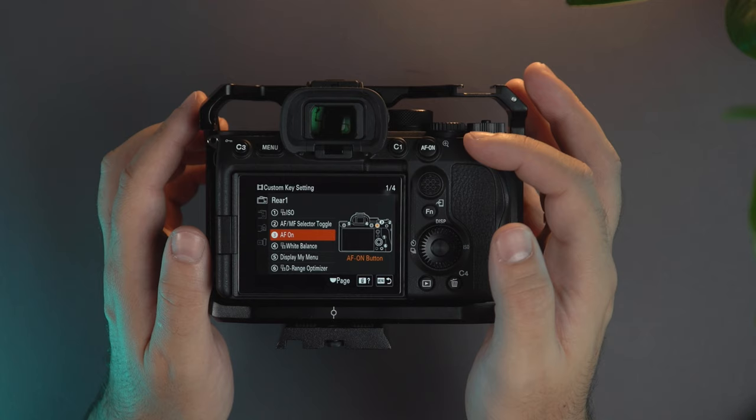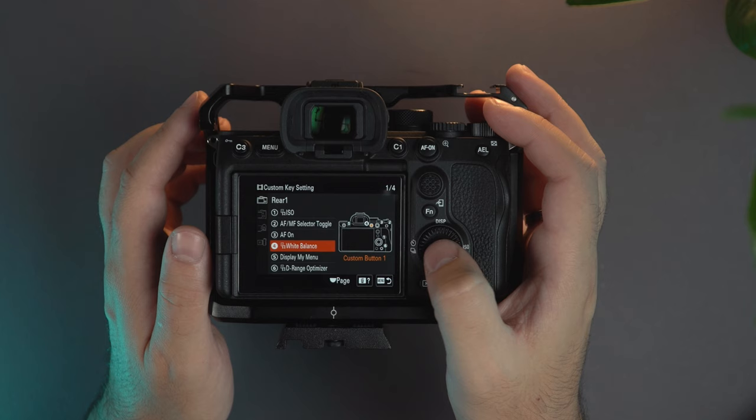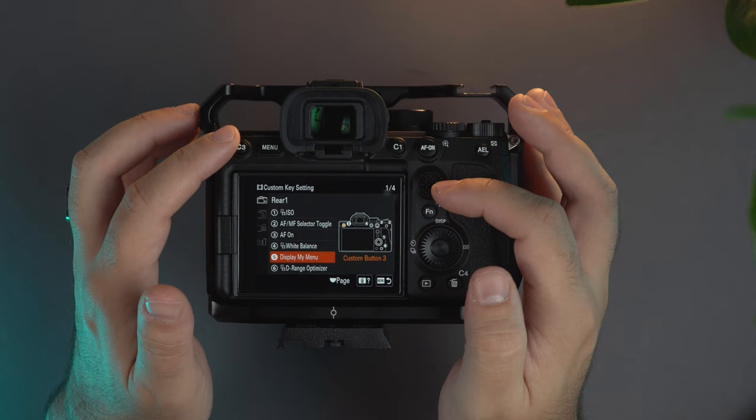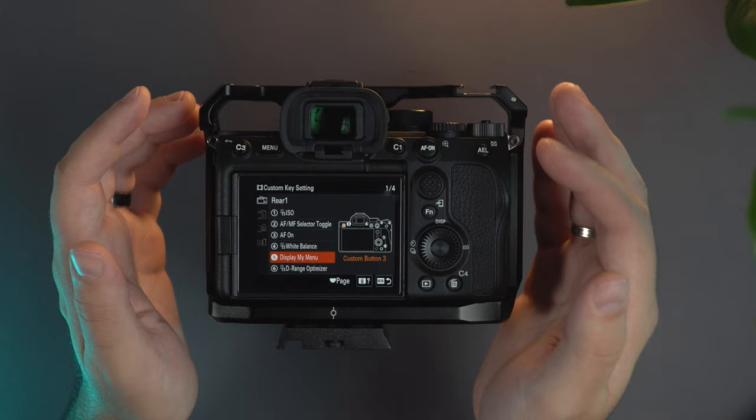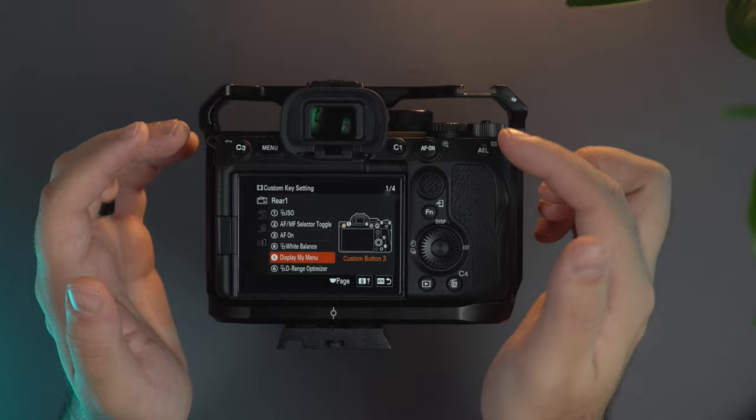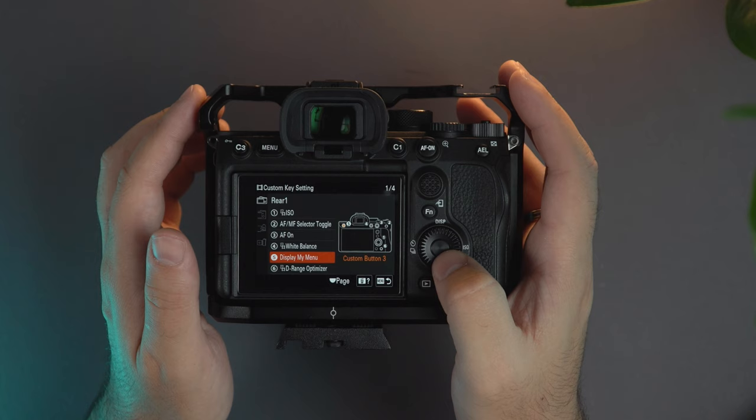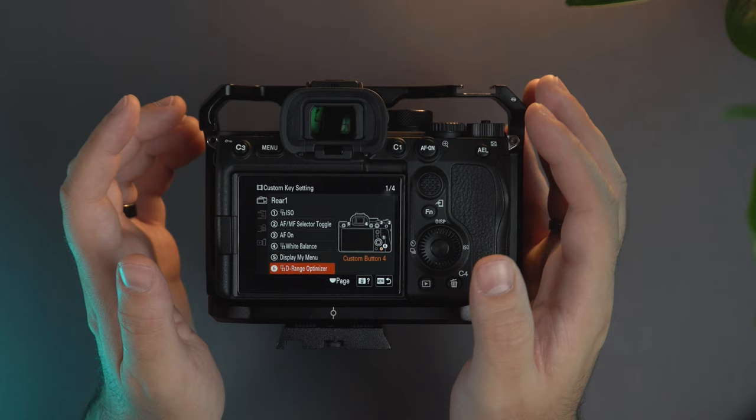For number four I have the white balance. Then the number five, here it's the custom three button, I have the display my menu. Basically on these new cameras you have an extra menu that you can add some settings that you cannot add to the custom buttons or the function button that you're gonna need on the go.